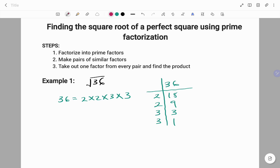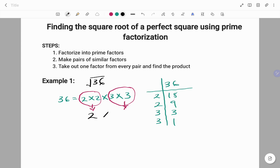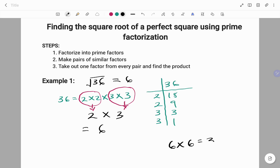We go to the next step of making pairs of similar factors. We have 2 and 2, and we have 3 and 3, because those factors are the same. Each pair gives us one factor: 2 and 3. We multiply the factors from each pair. 2 times 3 will give us 6. Thus, the square root of 36 is 6, because we know that 6 times 6 will give us 36.